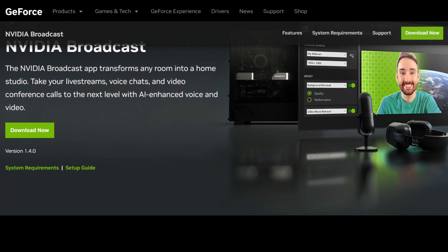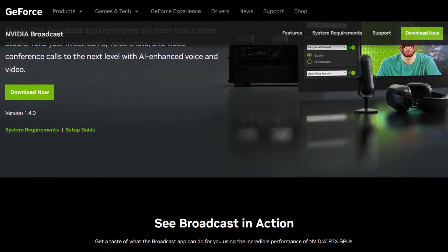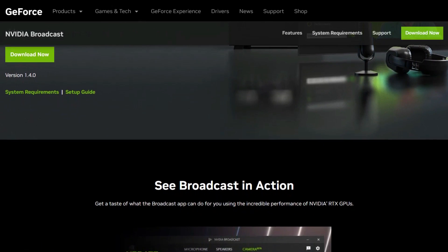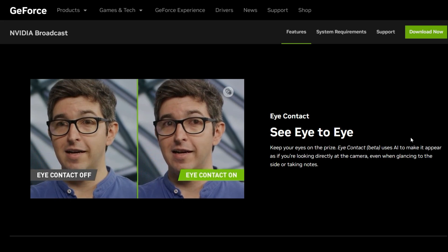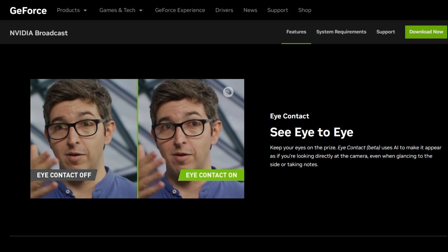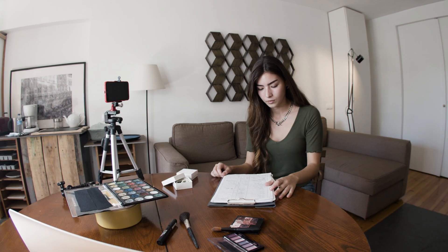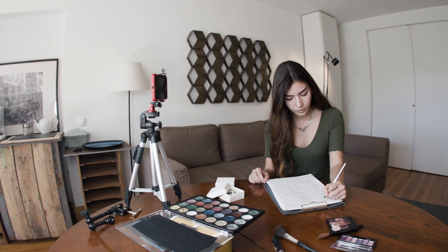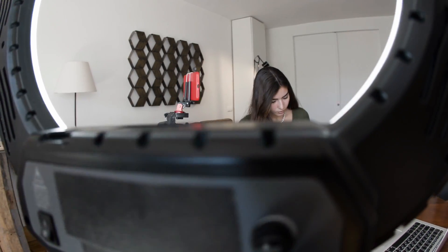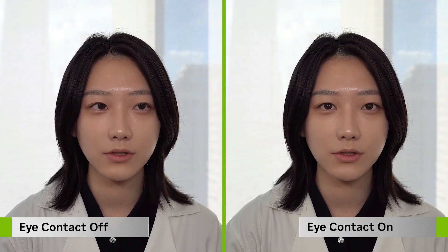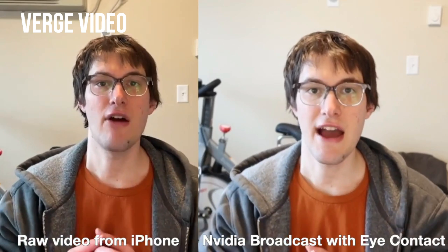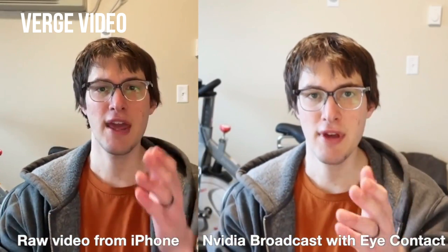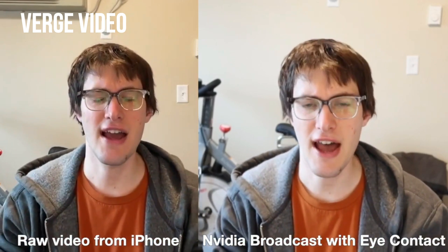NVIDIA recently dropped the latest version of the software, version 1.4.0, which you can download now on their website. They added features like the eye contact feature, which will replace your eyes with simulated ones that are aligned with your camera. It's a nice tool for content creators who struggle to record themselves while reading a script without having to look directly at the camera. The eye contact feature will try to make your simulated eyes match the color of your real ones, and there's even a disconnect feature in case you look too far away. Here's a sample video side by side with a non-edited video, so you can compare how the real eyes are moving versus how the NVIDIA software renders them.